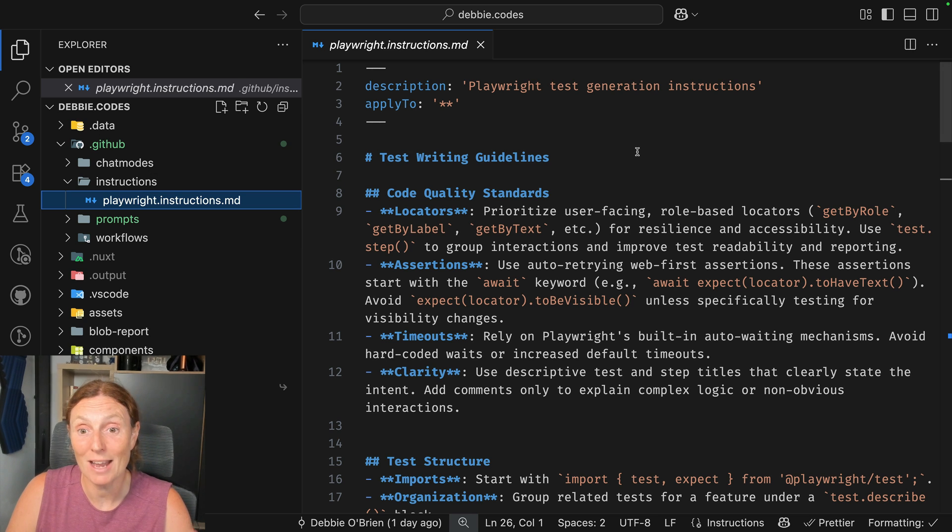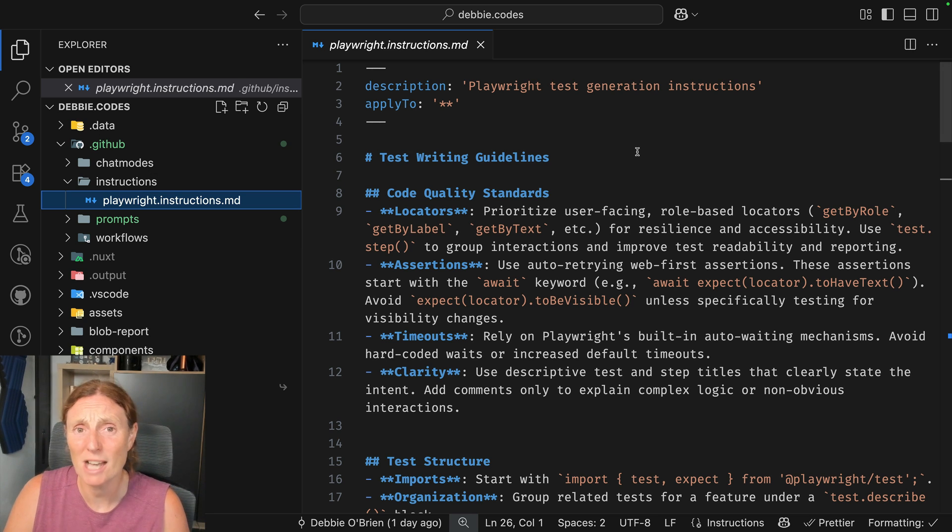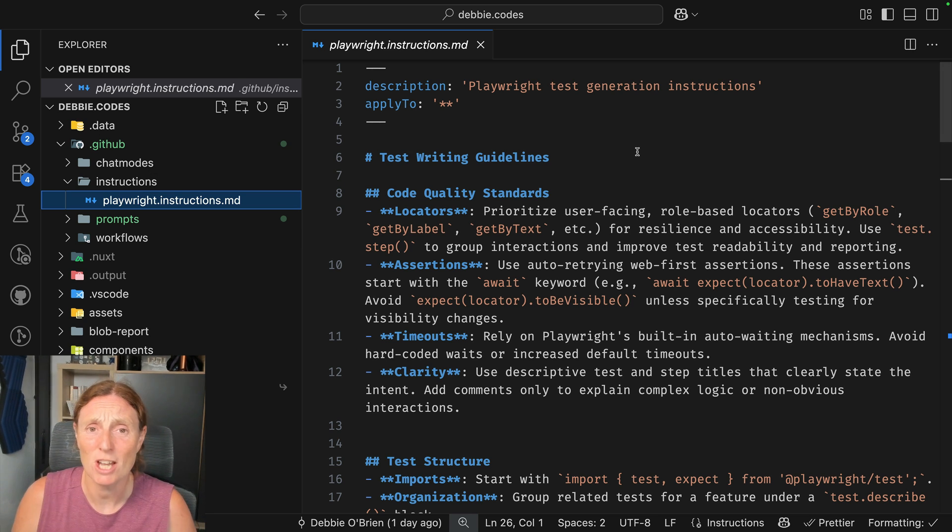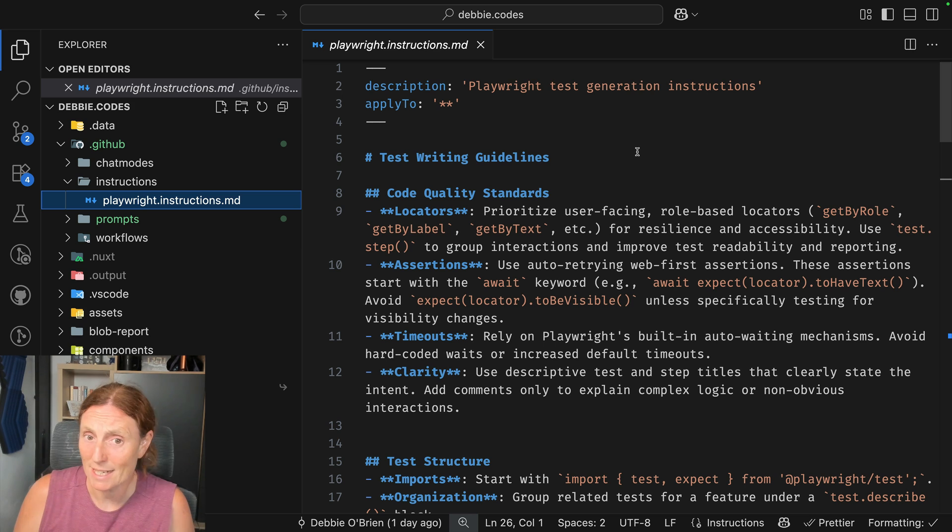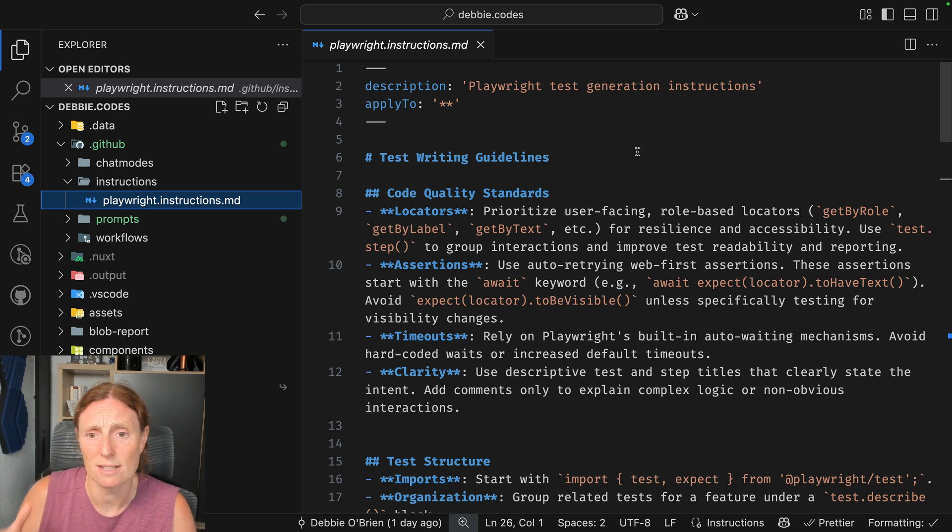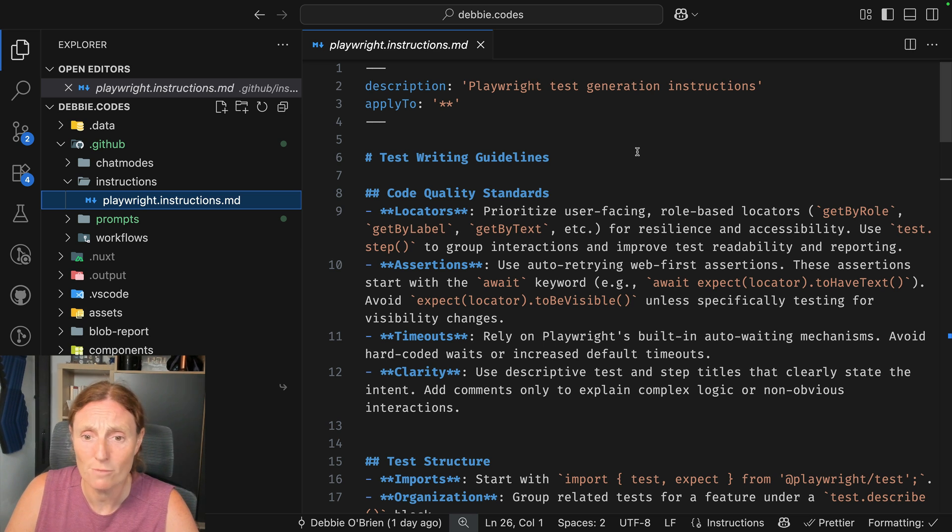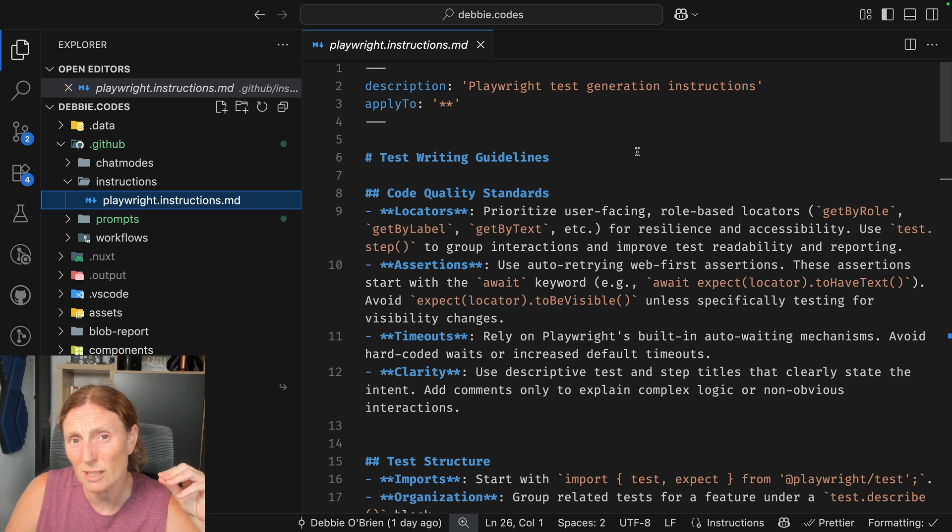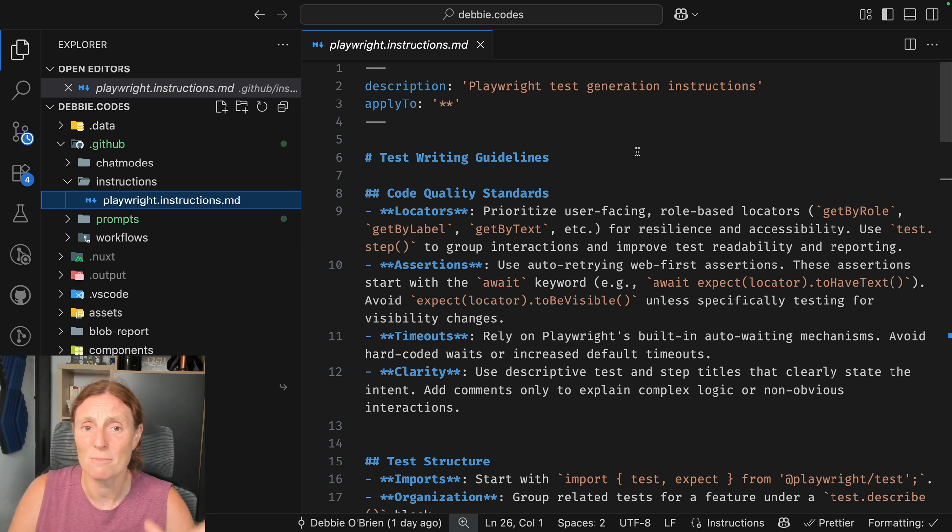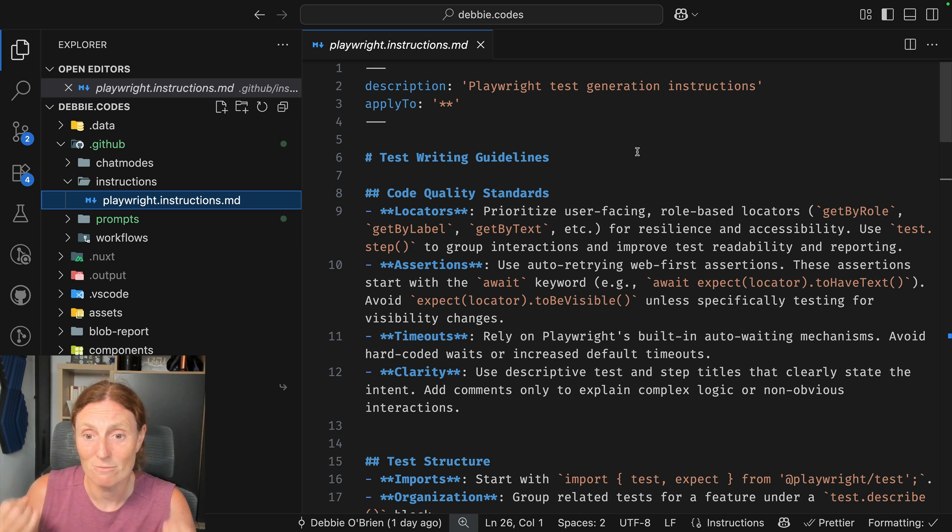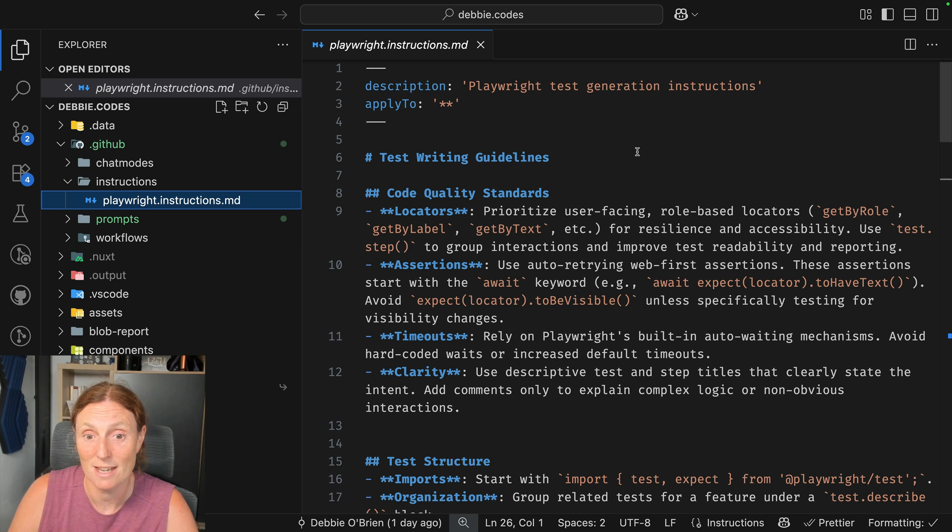So playwright.instructions.md, that's in an instructions folder under .github. And basically I want to give Copilot some extra information when it comes to writing tests. So I've got test writing guidelines, some best practices that I want it to follow. So this file is automatically included every time I ask Copilot to do something. And I really think that's important because I'm always writing tests.